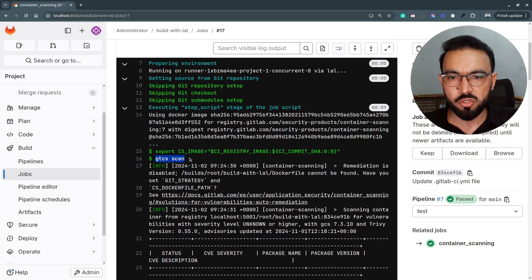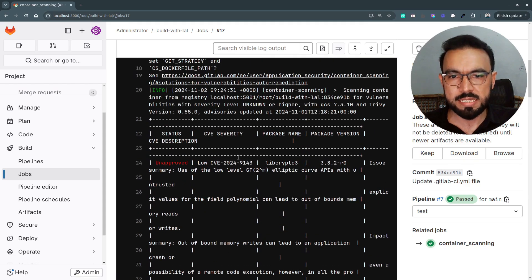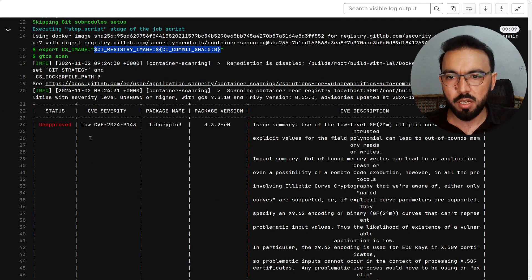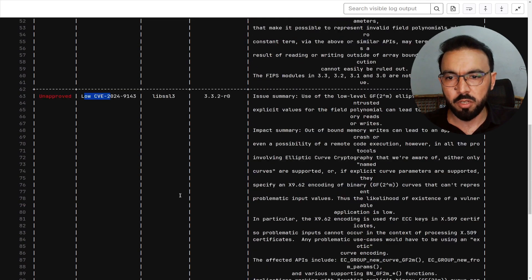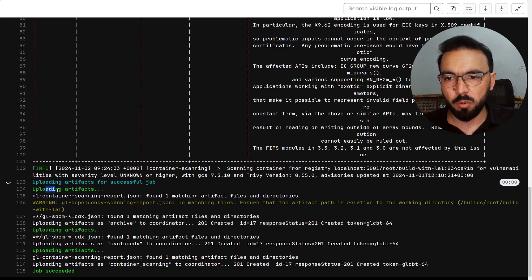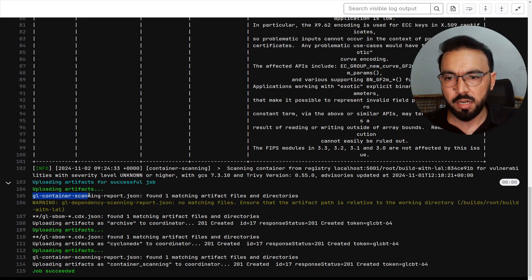The gtcs scan command starts running the scanner on the image from the CS_IMAGE variable. Here you can see all the vulnerabilities the GitLab scanner has found. You can see a vulnerability with severity level low, and there is another vulnerability with severity level low. At the end, it's uploading a file to the artifacts of the pipeline. The GitLab scanner has generated a file called 'gl-container-scanning-report.json'. If you need to use it for some purpose inside this pipeline, you can reference this file inside your artifacts and run queries on this report file.